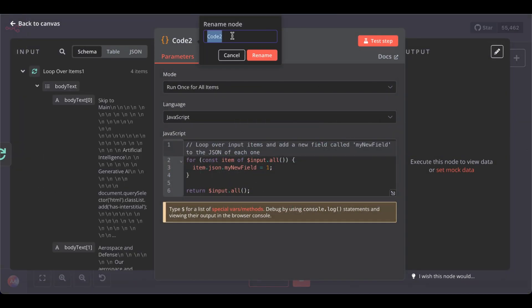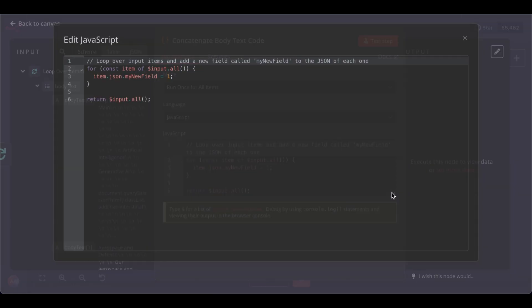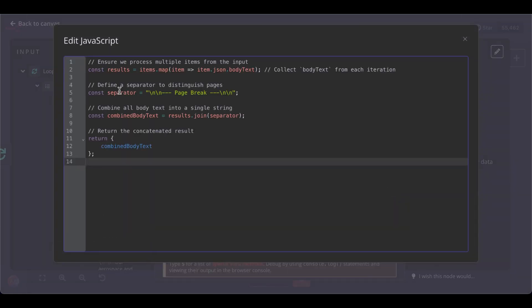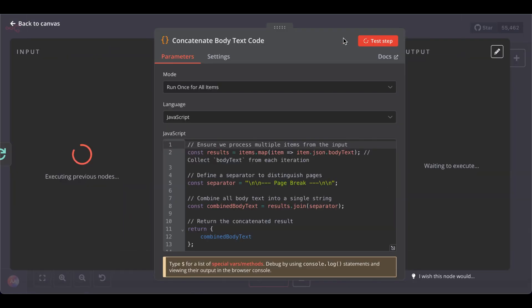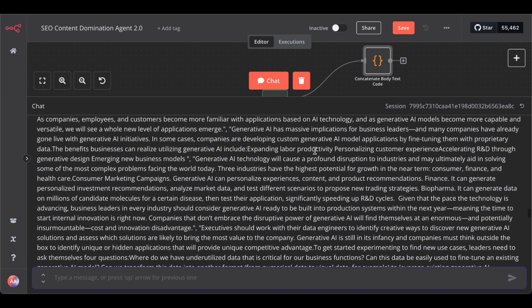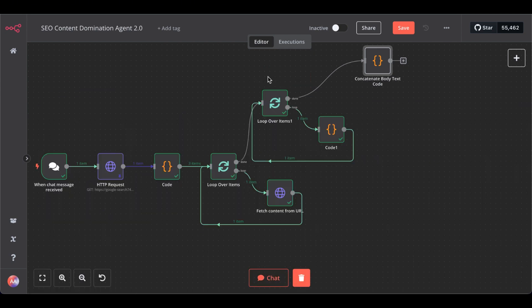Which we will name Concatenate body text code. So, we have one piece of information for the LLM to analyze and extract the relevant information from. Rename. And another piece of code, paste and test step, which seems to work. Okay.